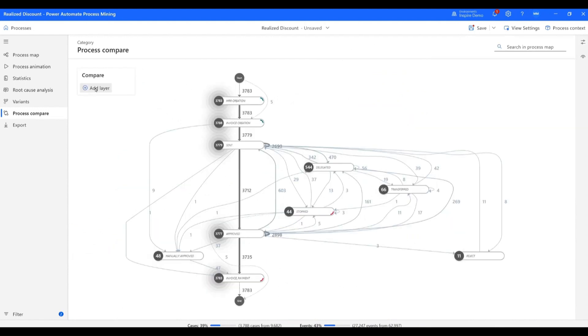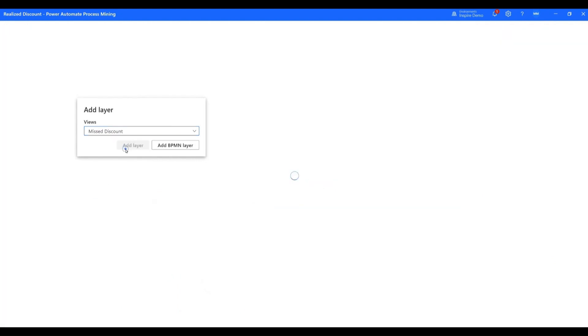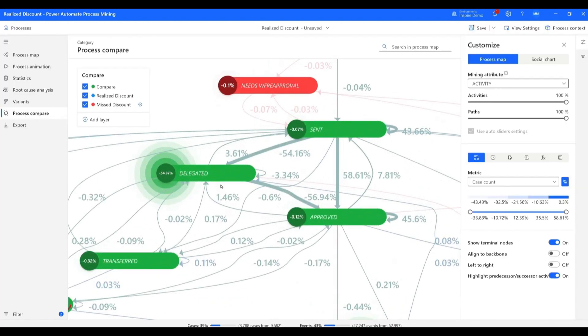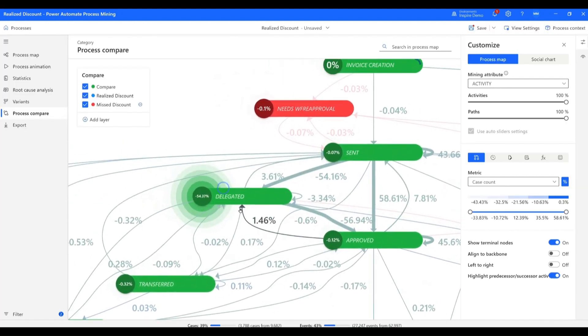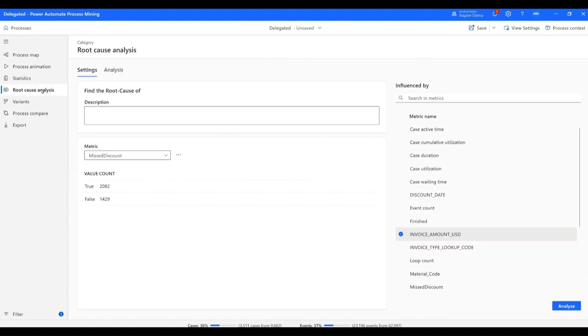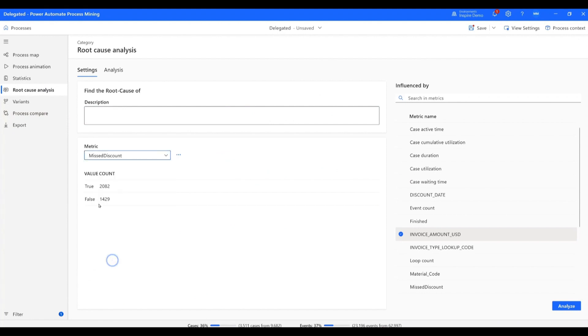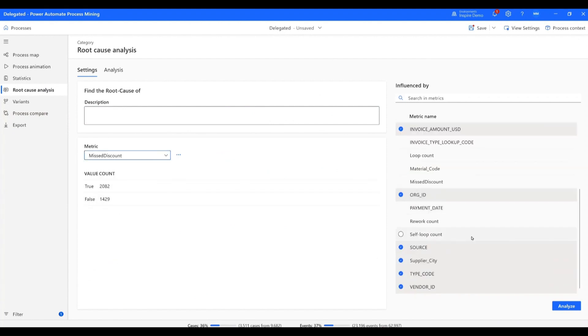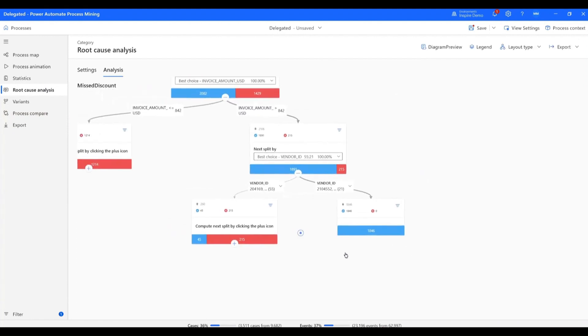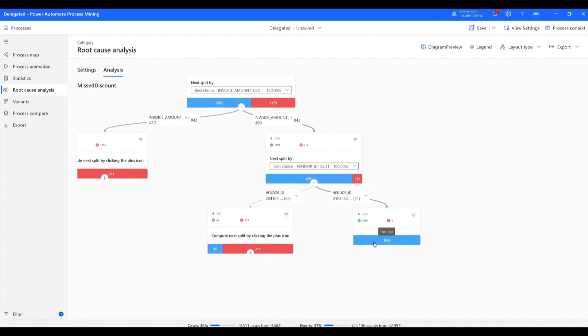Mona wants to see what causes invoices to miss the discount window. In the invoices that miss the discount window, 54.37% of the cases have the delegated activity. In the delegated cases, she uses the root cause analysis feature to see how certain case-level attributes affect the probability that an invoice would miss the discount window.